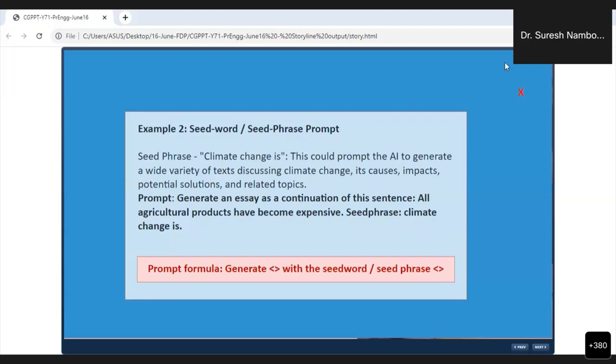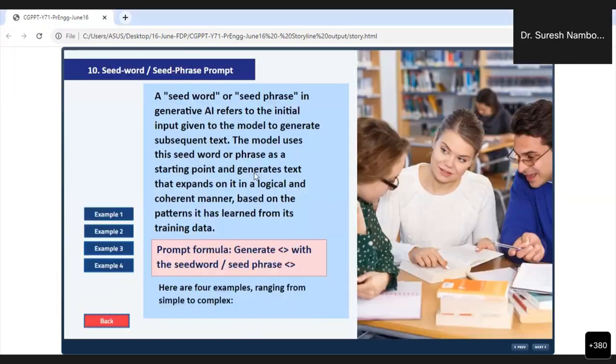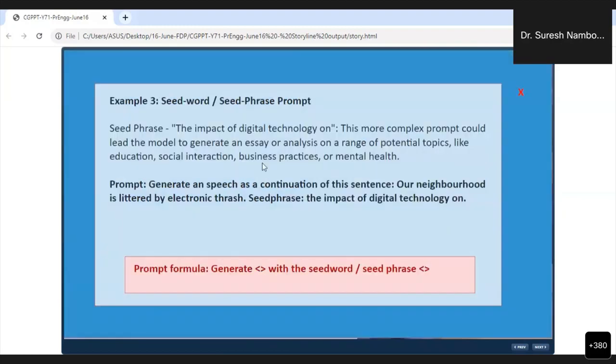Nobody will see that it is actually generated from ChatGPT. That is the reason when we use ChatGPT, others should not know we are using it. For that purpose, don't use the standard tools — use your own prompt engineering. Now we are going to Example 3 in the seed word or seed phrase prompt.